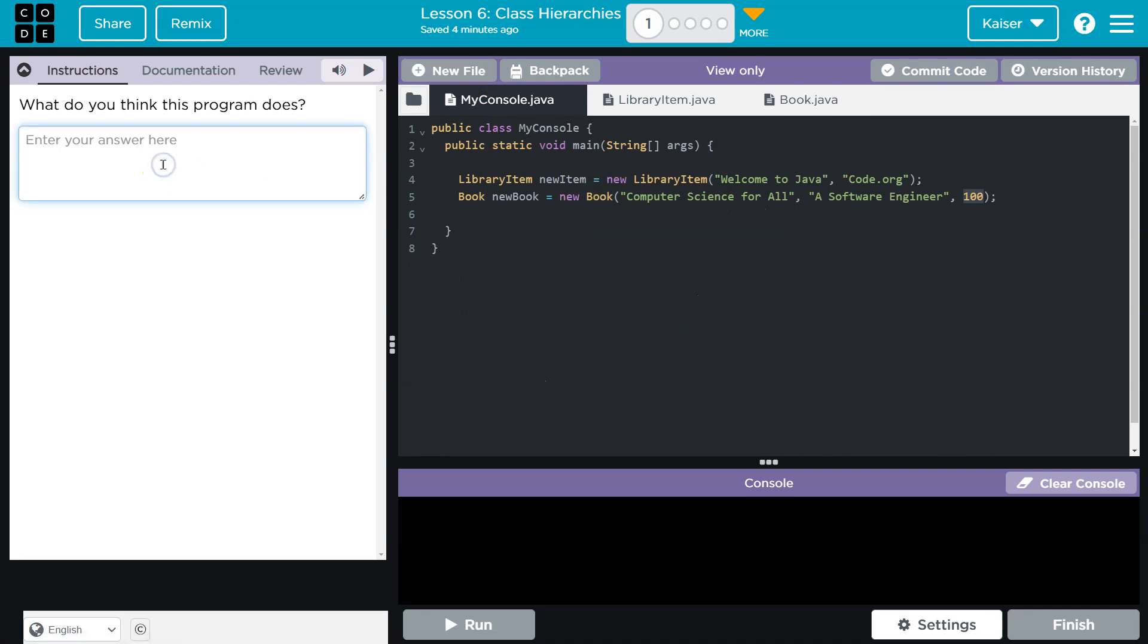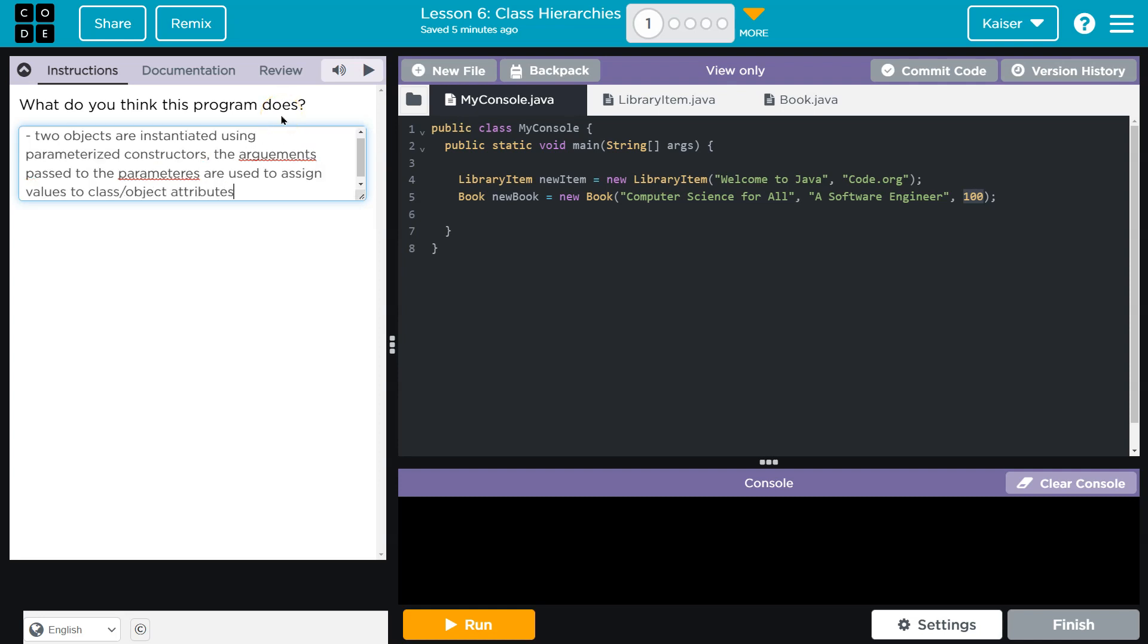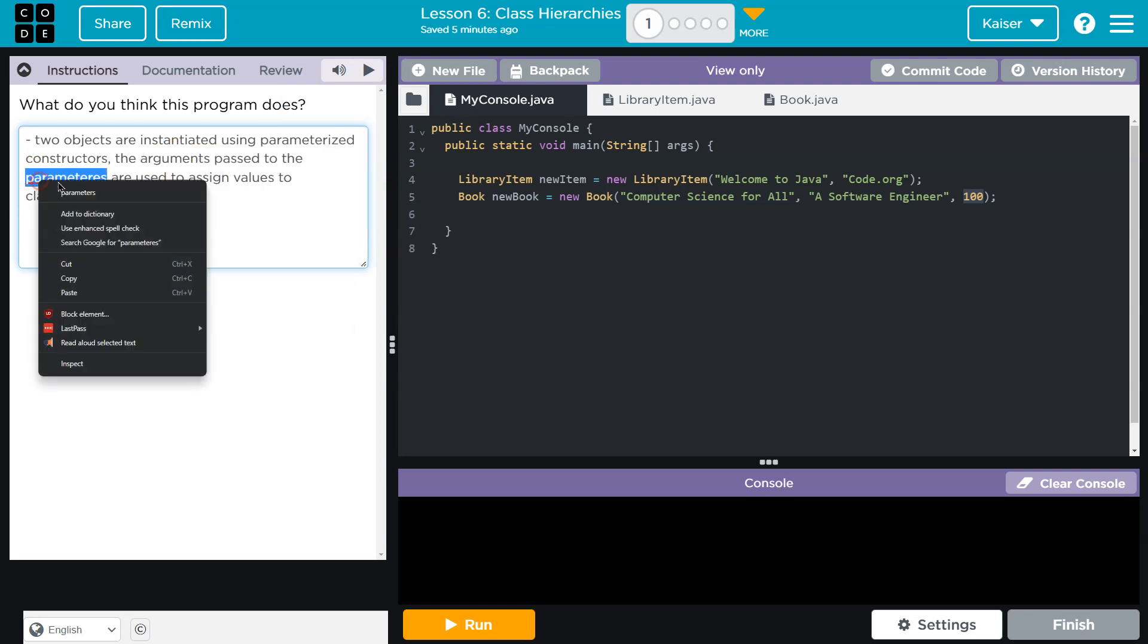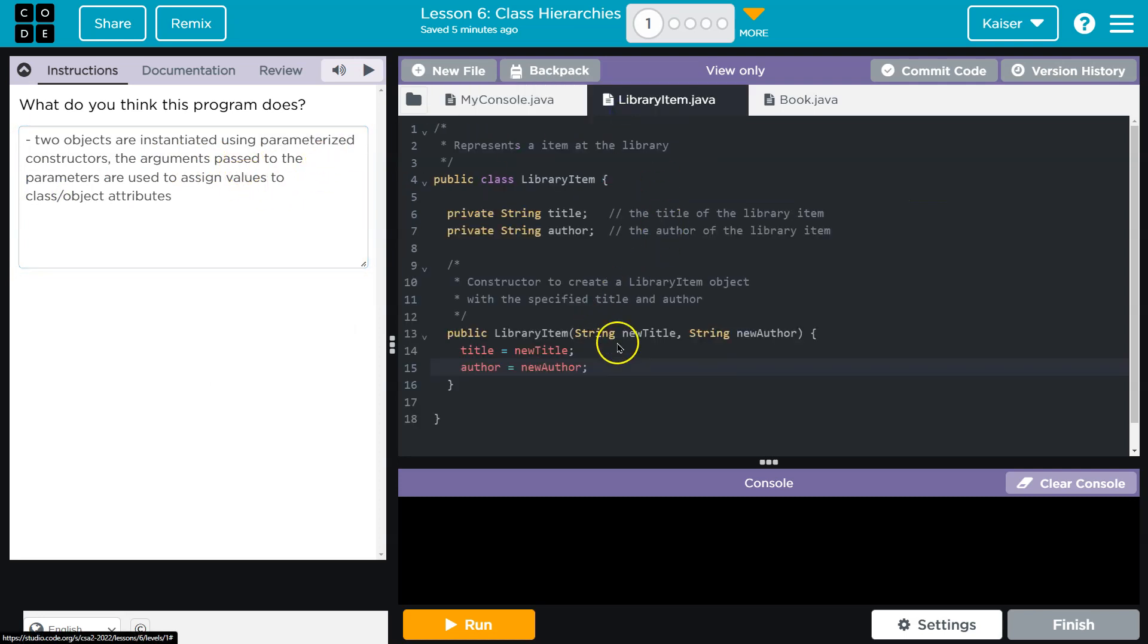And of course, you're going to use your own words, but my thoughts are... So, this is a lot of fancy language, but that's fine because I'm a teacher and you want to think and write your own. But two objects are instantiated using parameterized constructors.